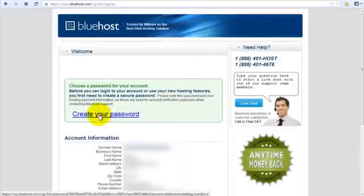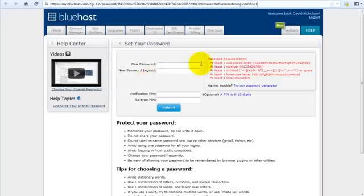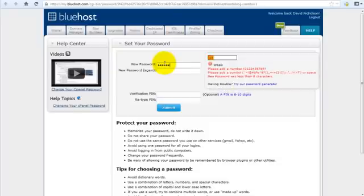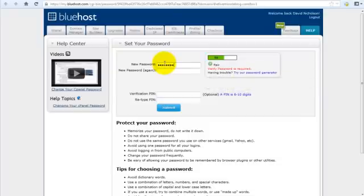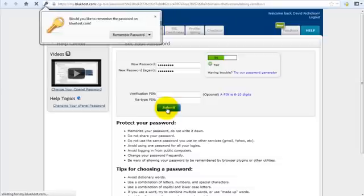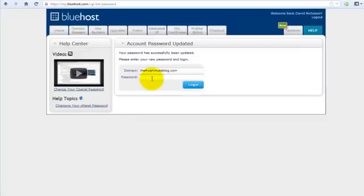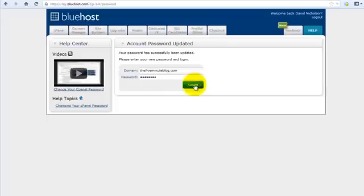Click create your password. I'm going to select the 12 month package. You can see the requirements there. Yeah, I'm just going to put them in quickly. And click submit. Yeah, I'm going to remember that one.